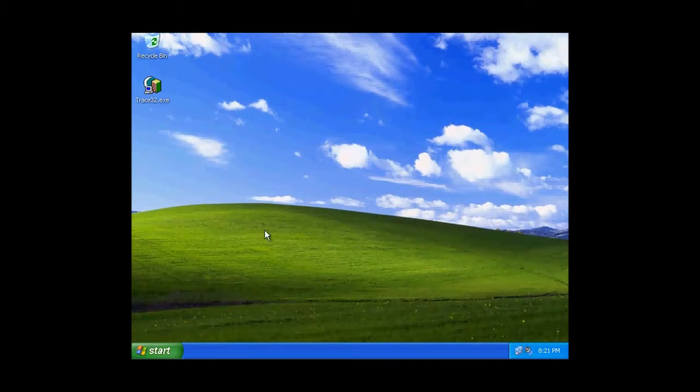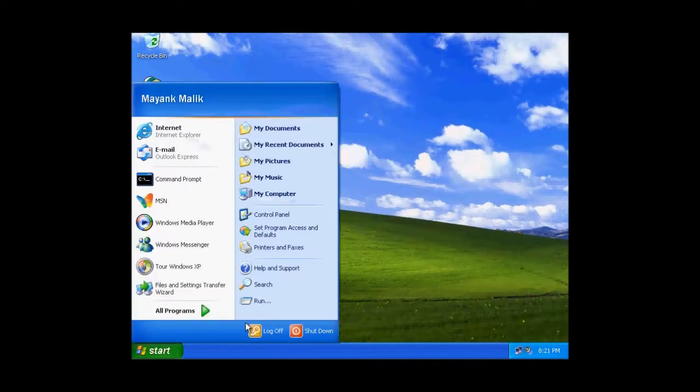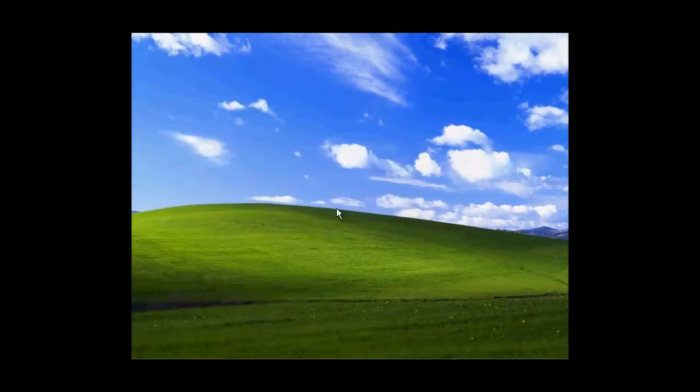To make the calculator program run for all of the users, what you need to do, go back, log in as administrator.